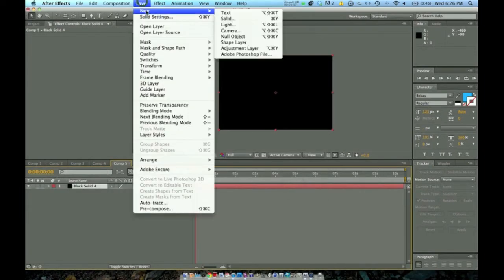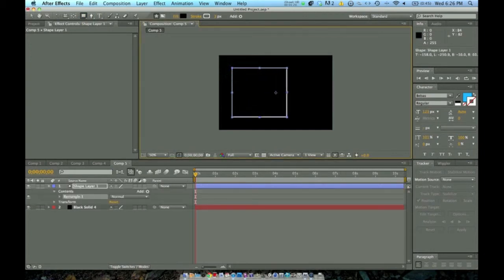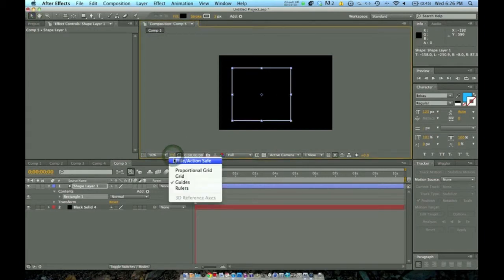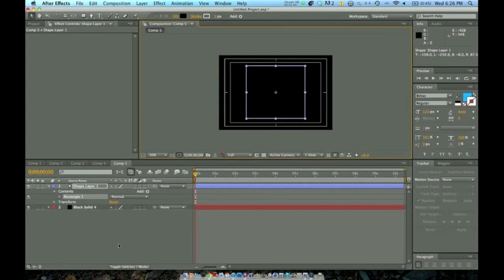Once that's done, I'm going to make a new shape layer. Once I have my shape layer, I'm going to go up to the Rectangle tool and hold down Shift and drag until it fills most of my screen, or however big you'd like. To make sure it's perfectly centered, you're going to want to click down here and go to Title, Action, Safe. Once you've done that, you can center it perfectly in the middle. Then just turn off Title, Action, Safe.